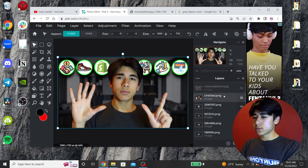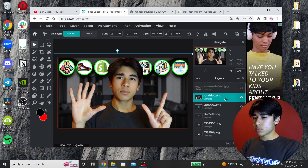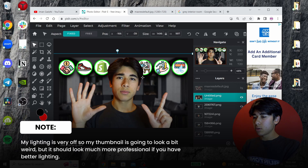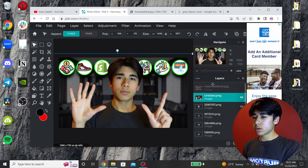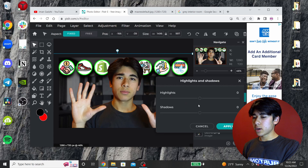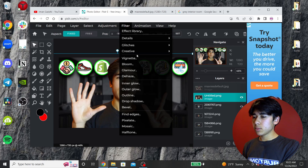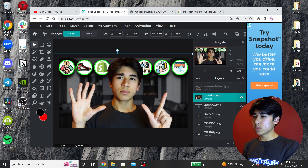Now what we're going to do is edit the PNG of me a little bit. Select the PNG layer. Go to Adjustment and turn the brightness up so you pop out more. Click on Highlights and Shadows, up the highlights a little bit so you pop out more, and maybe darken the shadows a little. This is a quick way of doing it — you can do this as detailed as you want, but for the sake of this example I'm just going to do it quickly.